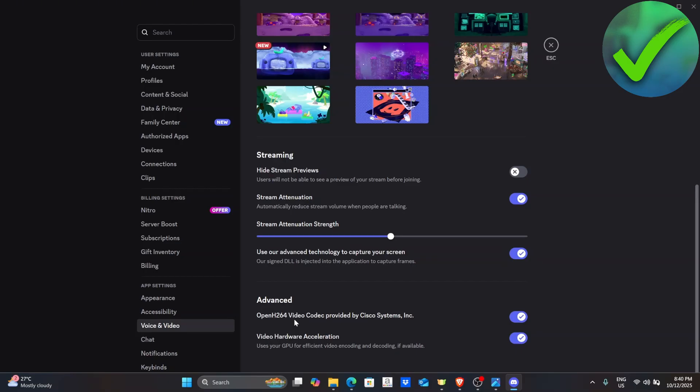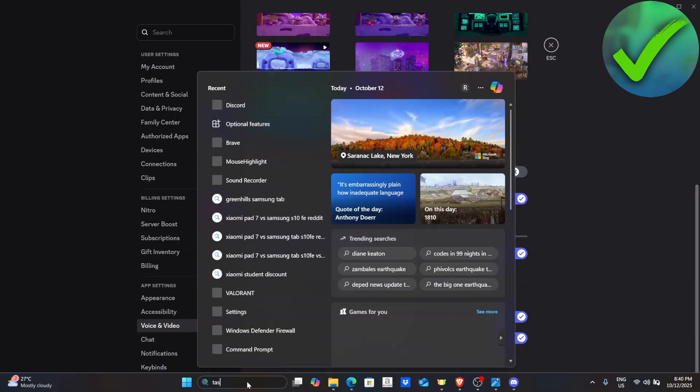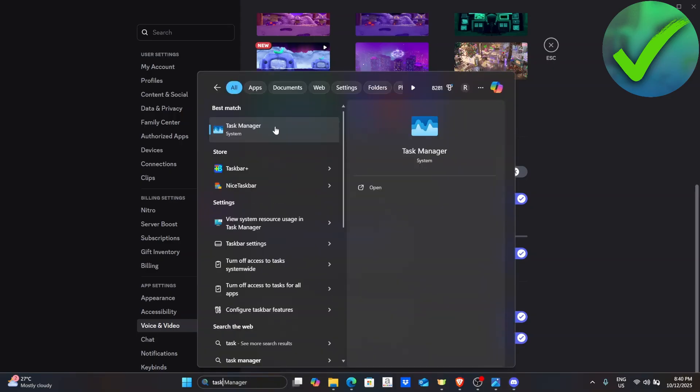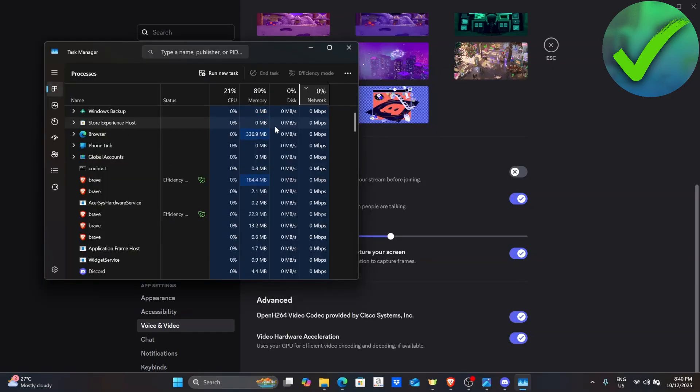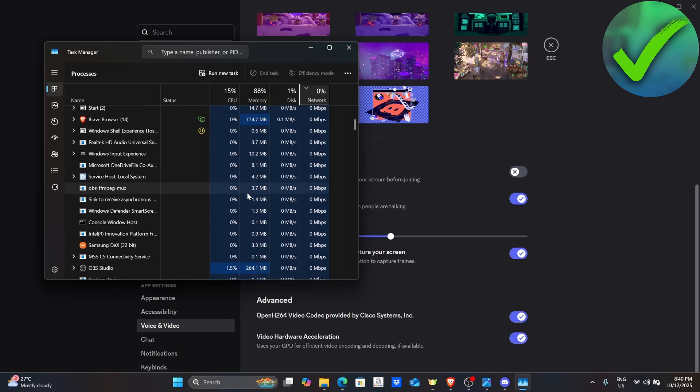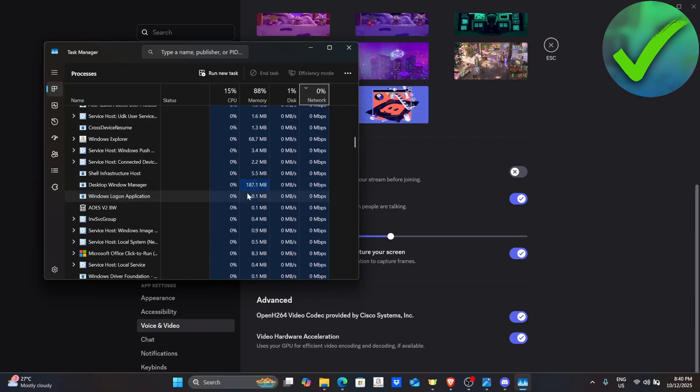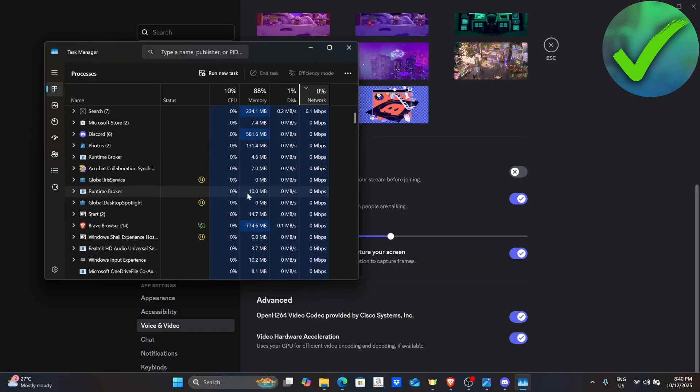The last resort that we have is to go into our Task settings. On the search bar, search for Task Manager. And then in this part, look for the applications that you don't normally use or usually use.